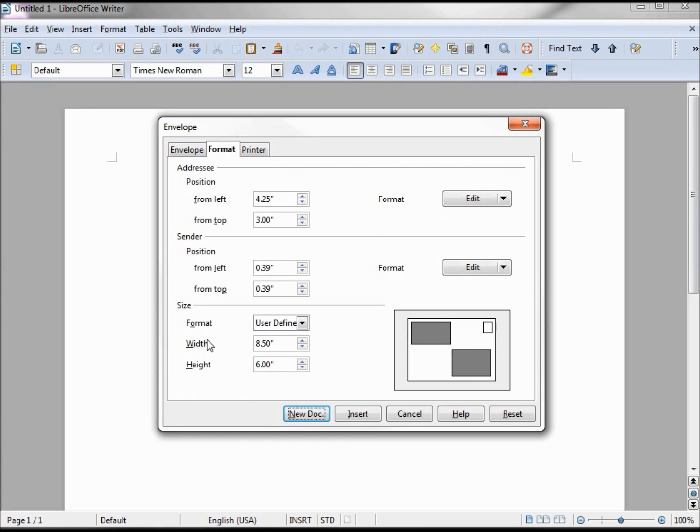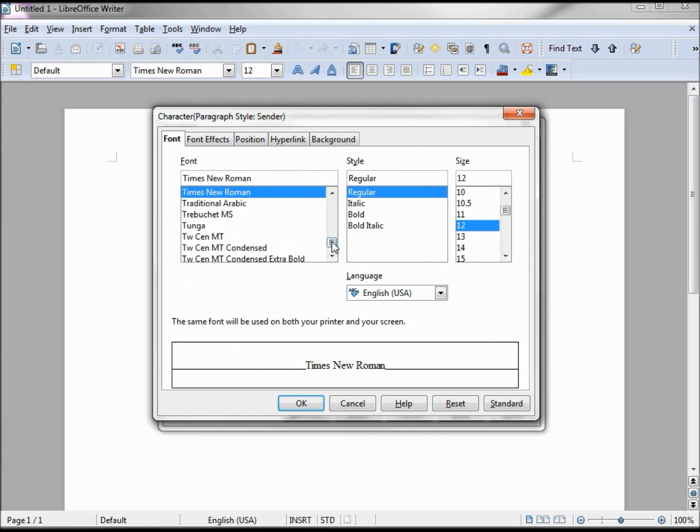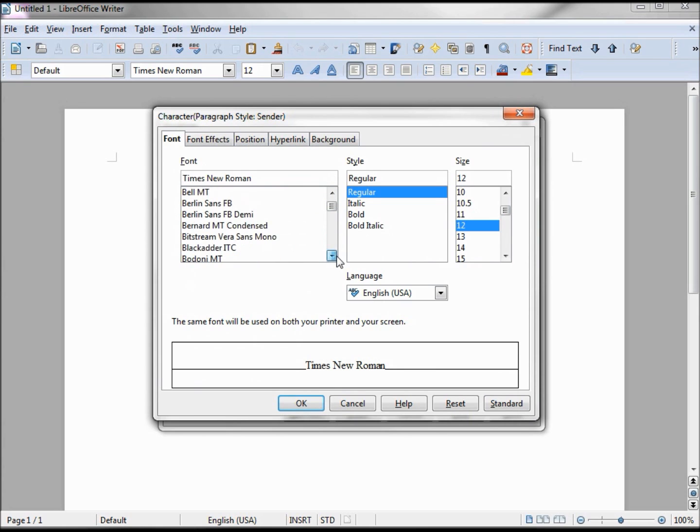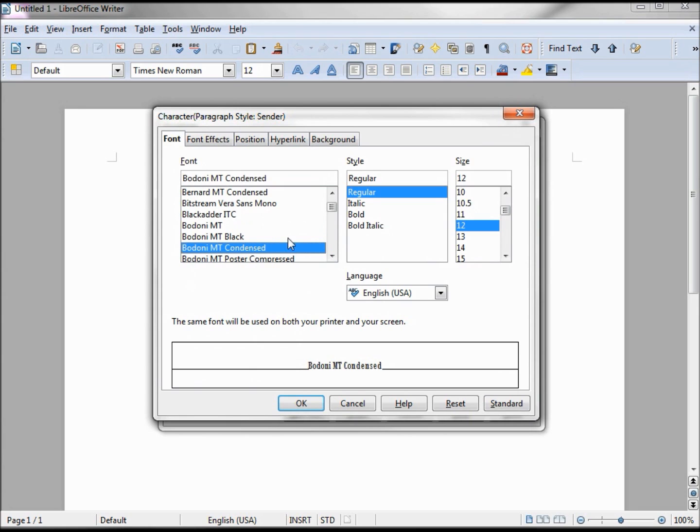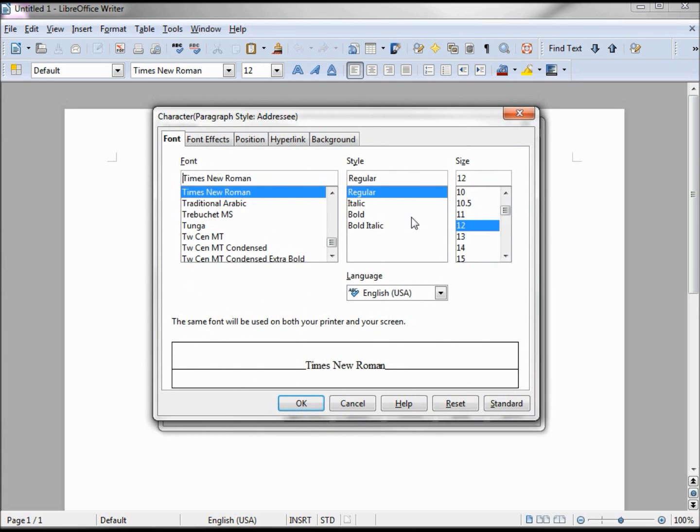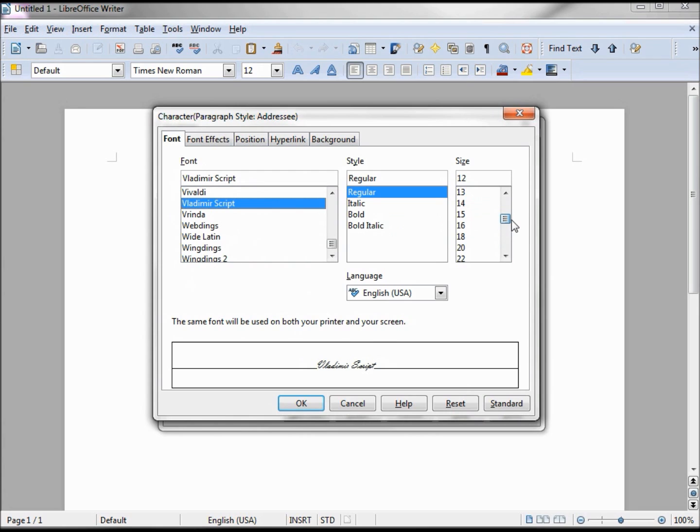We also want to change the font from the return address, so go to character. Here, change this one to Buddini Condensed 11. And for the addressee themselves, we want to change that one to Vladimer Script 22.